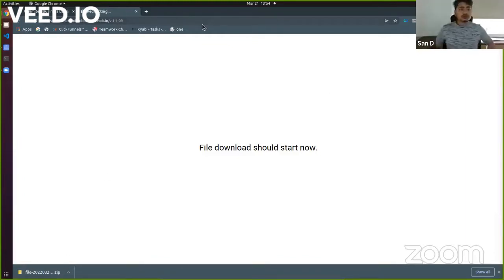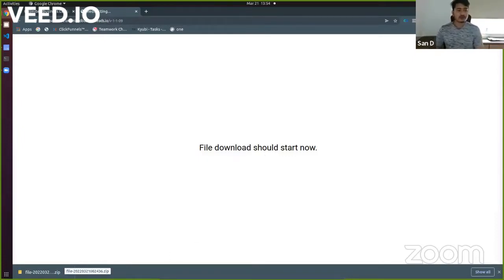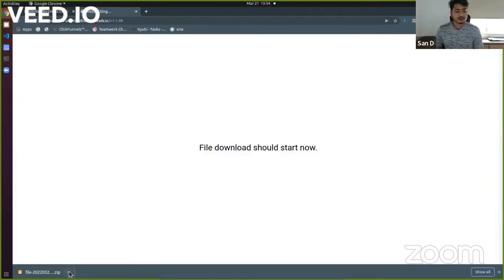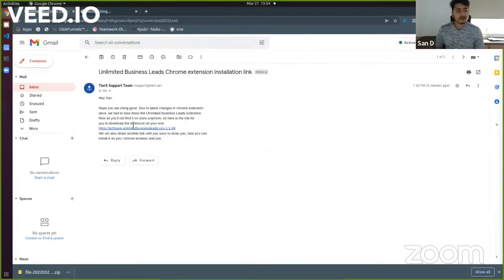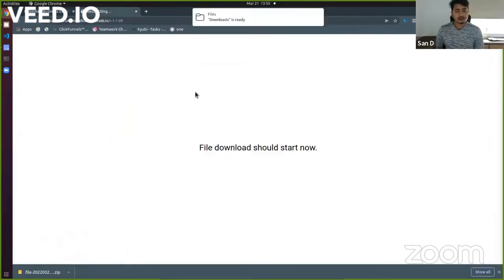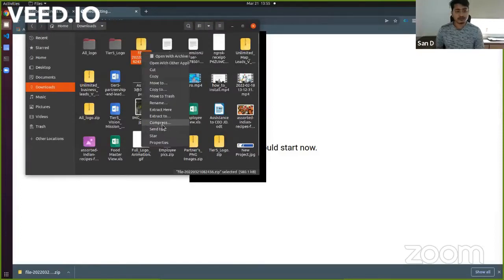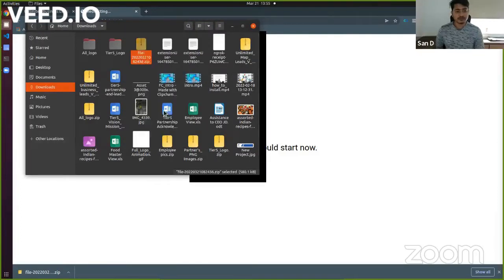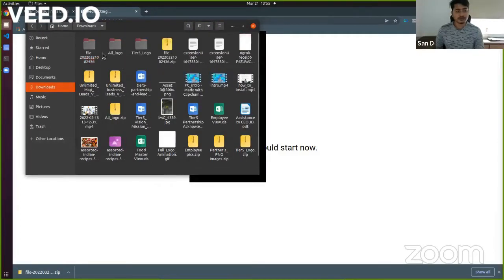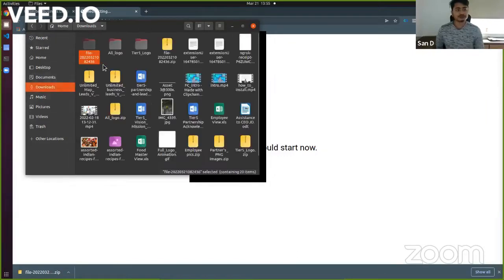So now I'll show you how you can install this particular downloaded file on your Chrome browser. So what you need to do, as soon as you saw this email and you clicked on this link and you downloaded that file, go to that folder where you need to extract and just see that all the codes are there.